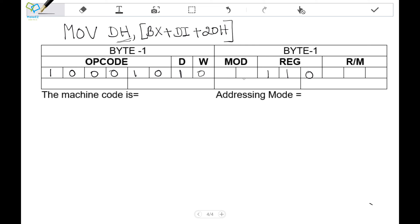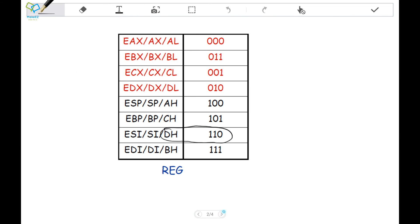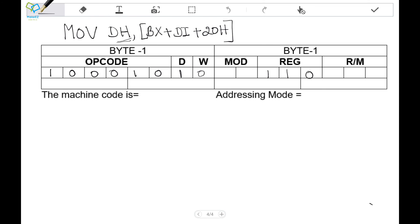Next is the mode bit and register-memory binary equivalent. In this case it is the memory equivalent. The mode bit and register-memory binary combination can be obtained from the addressing mode tables. Looking at the instruction, we see how the memory is accessed: it is BX plus DI plus an 8-bit displacement value. So we have to look at the tables which have the similar format.